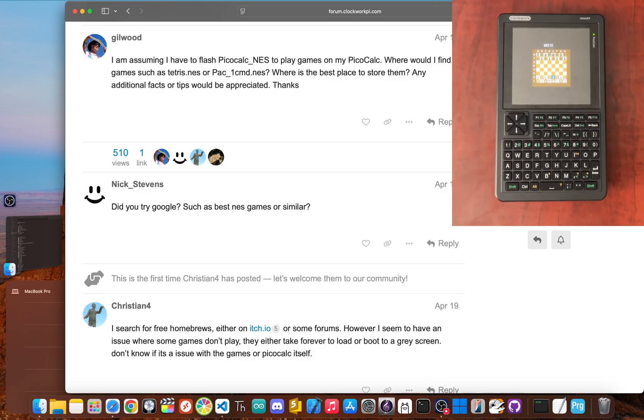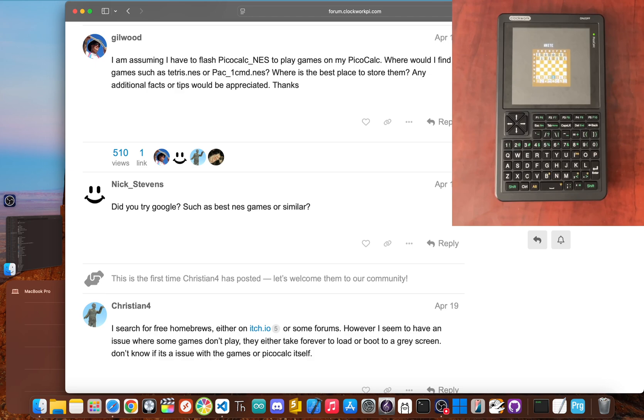And if you want to see more deep dives into the PicoCount, make sure to subscribe and turn on notifications so you don't miss the next one. I'm JBlanked. Until next time, peace!